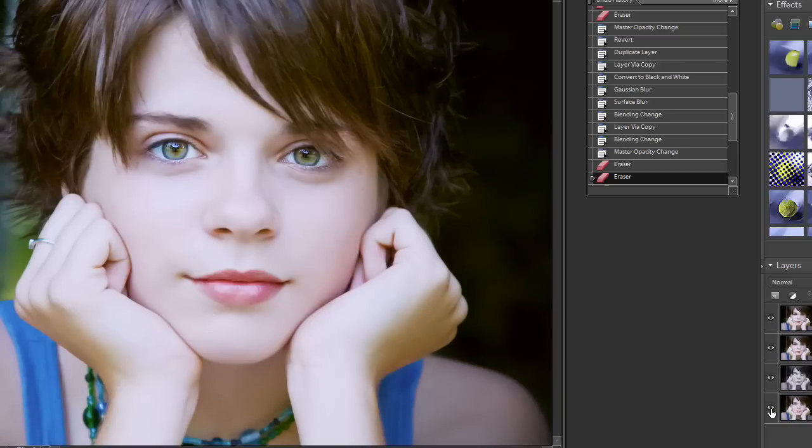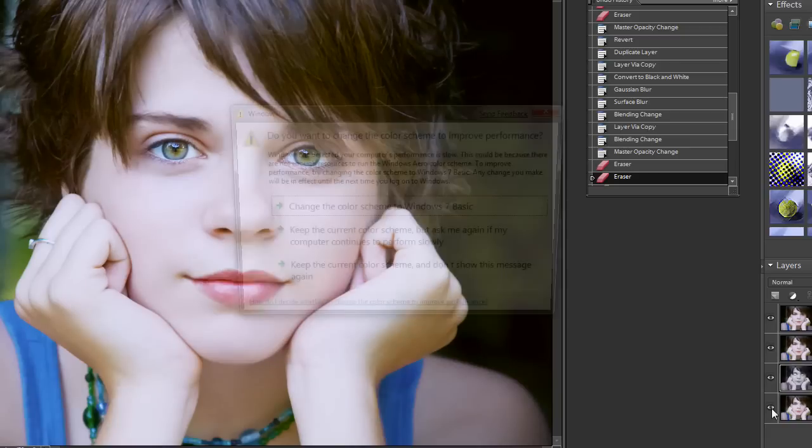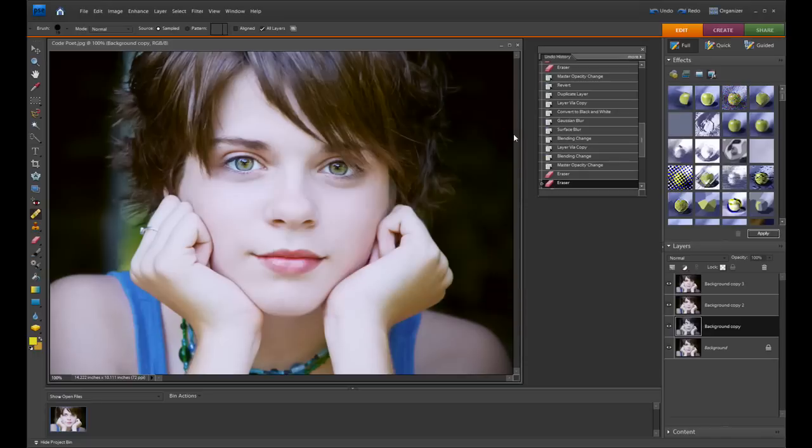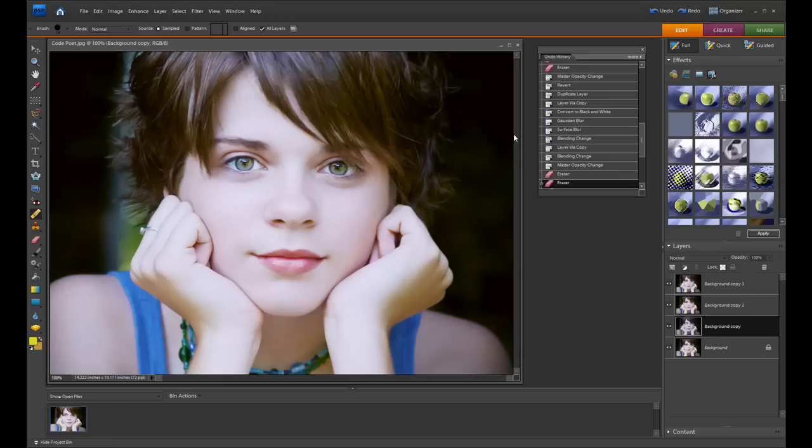So what we're going to be doing is we're going to be doing this effect. Now where I got this from is I was asked whether or not I understood or knew what Haji Soft action was.